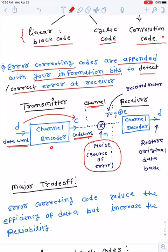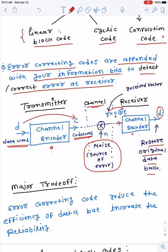The received bit is not only the data which was transmitted; it is the transmitted code word c added with error e, where e is the notation for error. This received signal — containing code word c and error e — is given as input to the channel decoder. The channel decoder performs the reverse process of the channel encoder: it tries to decode the received data corrupted by error and restore the original data d.